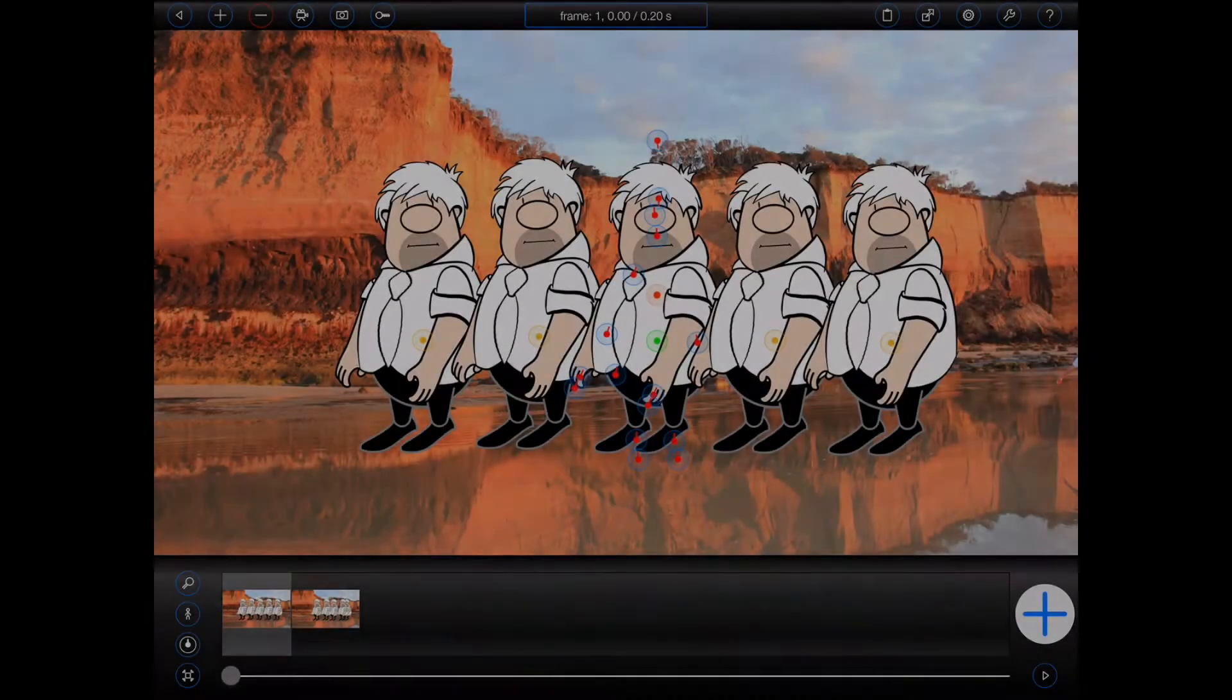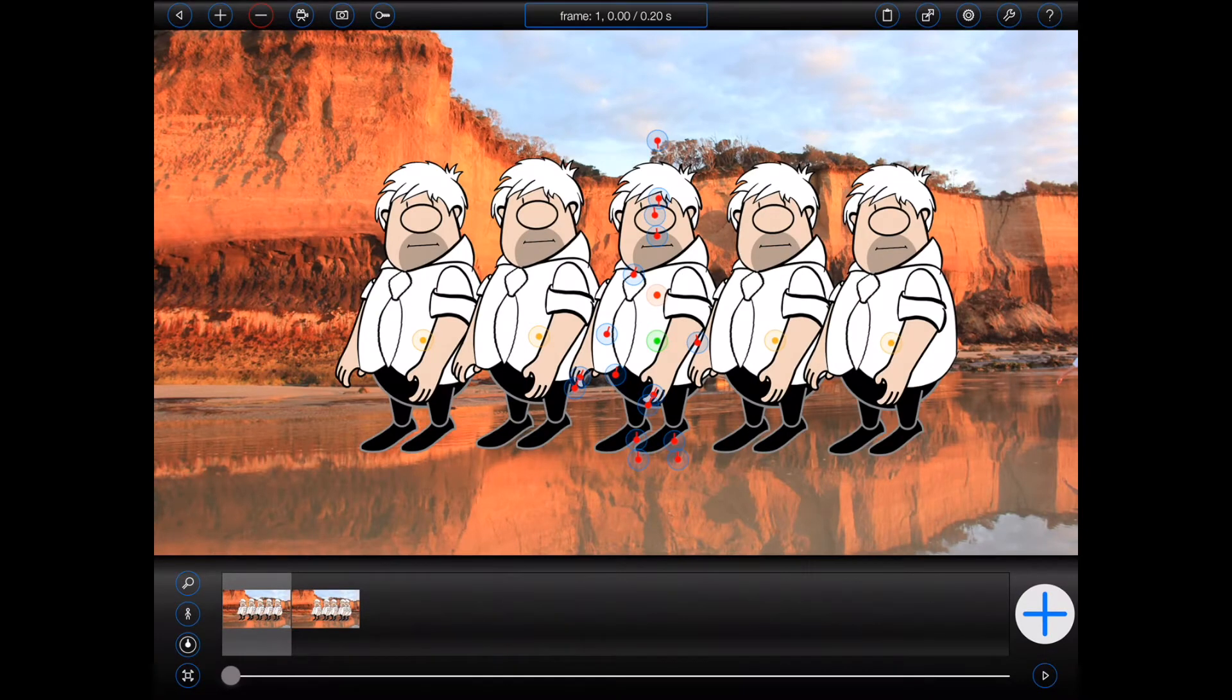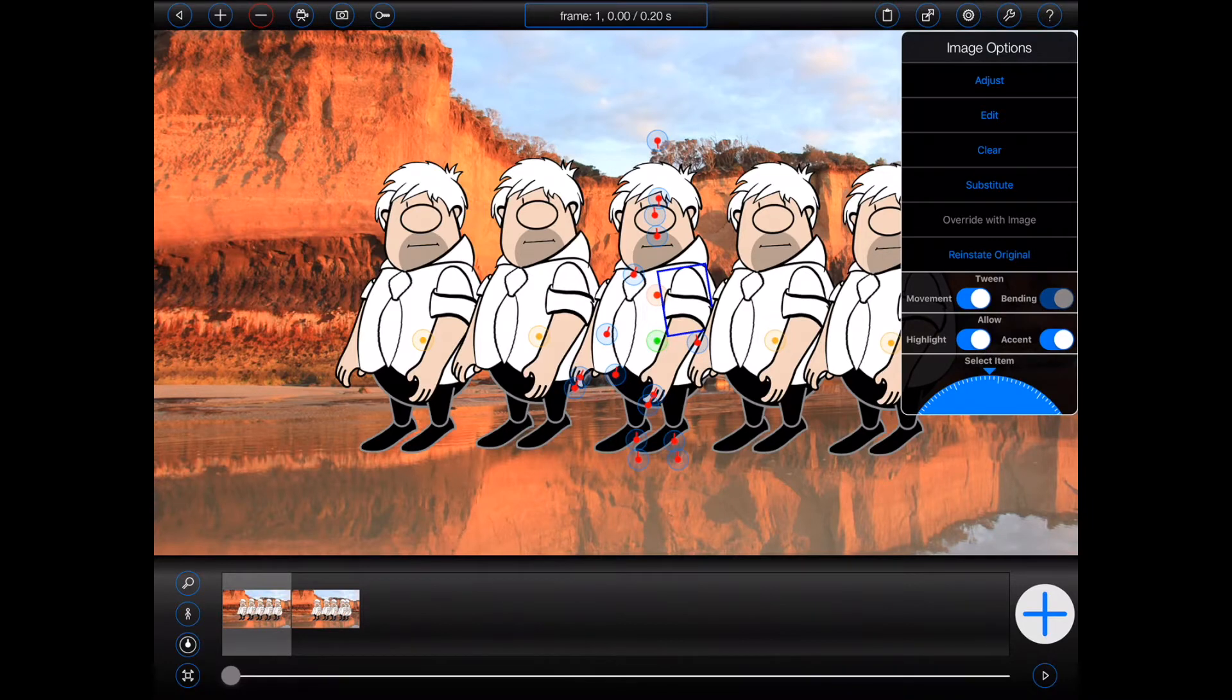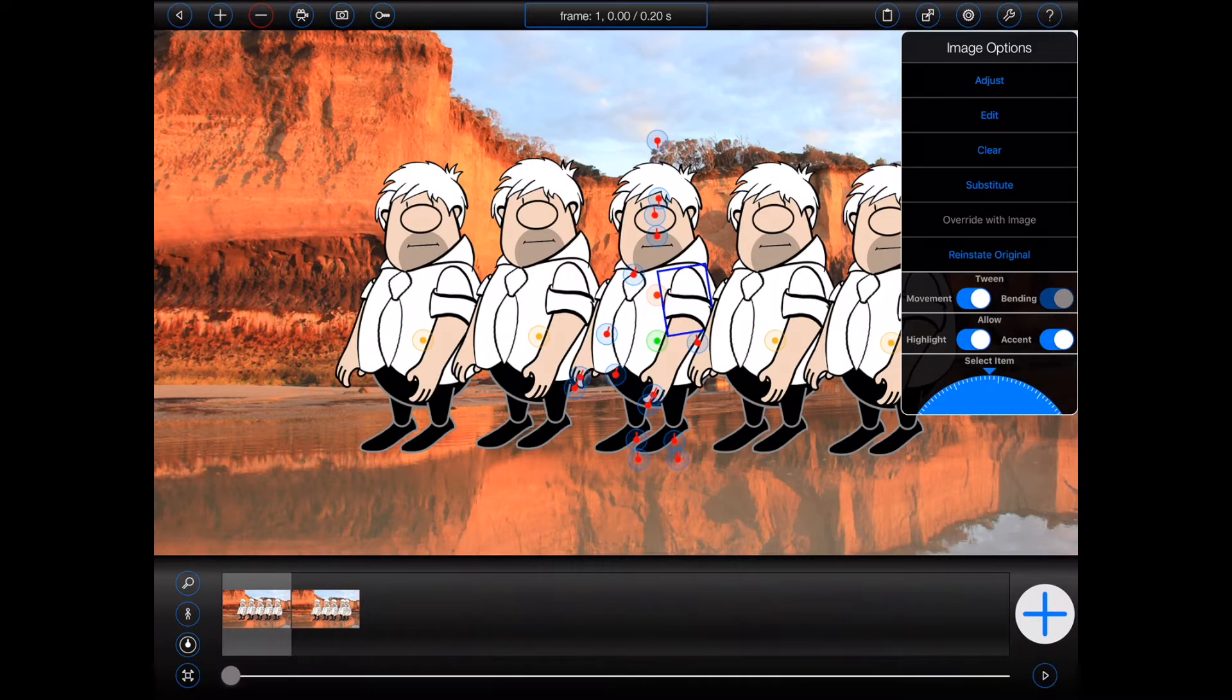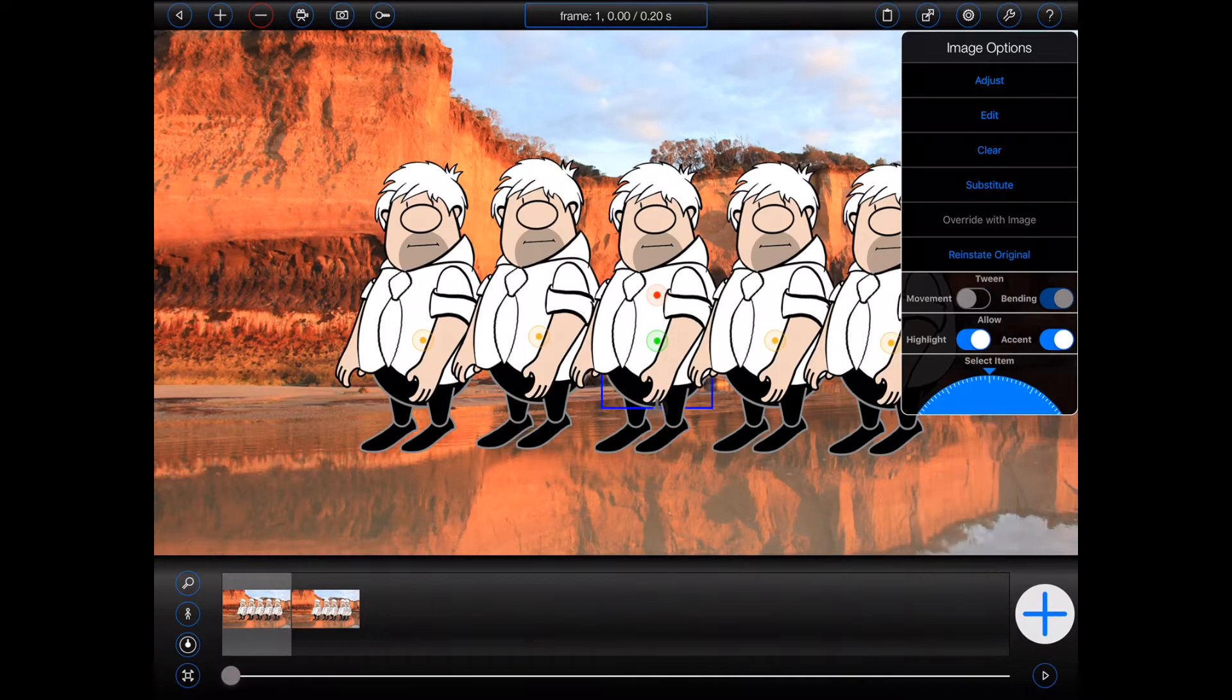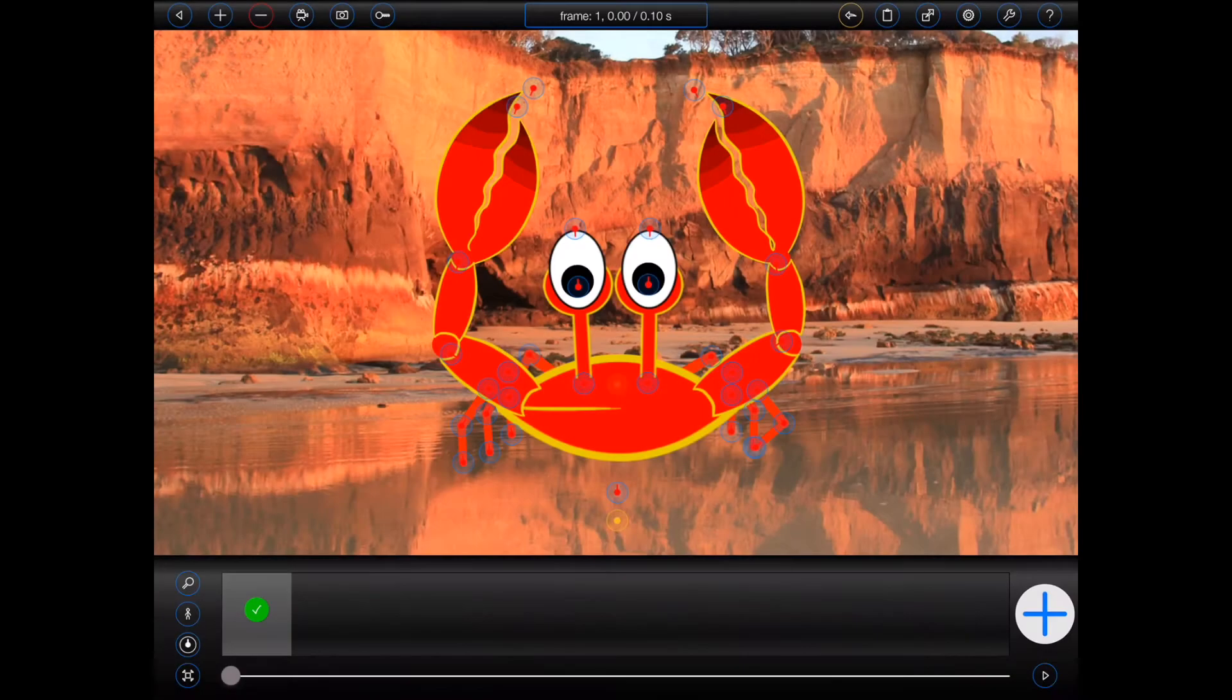The item options popover that appears when you tap on the handle of an item in a figure has undergone a major makeover. Most importantly, it is now possible to select a different item in the figure using the dial at the bottom of the popover. This can be very useful when items overlap. Let's take a look at an example. Here I have a crab. The handles from two of its legs are on top of each other.